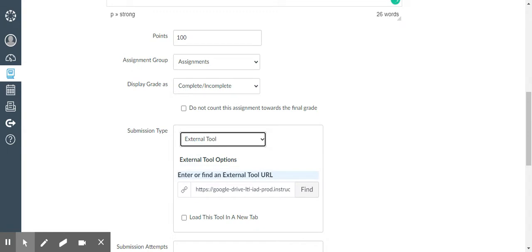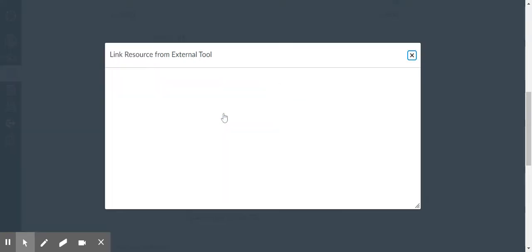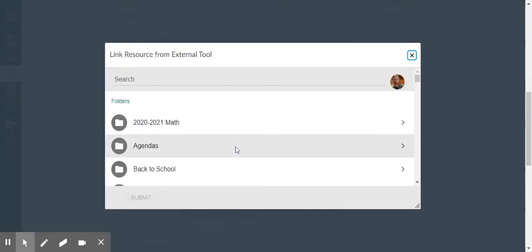When you do that, it is going to open up this box down here on the bottom. Click on find and go to Google Drive Cloud Assignment.